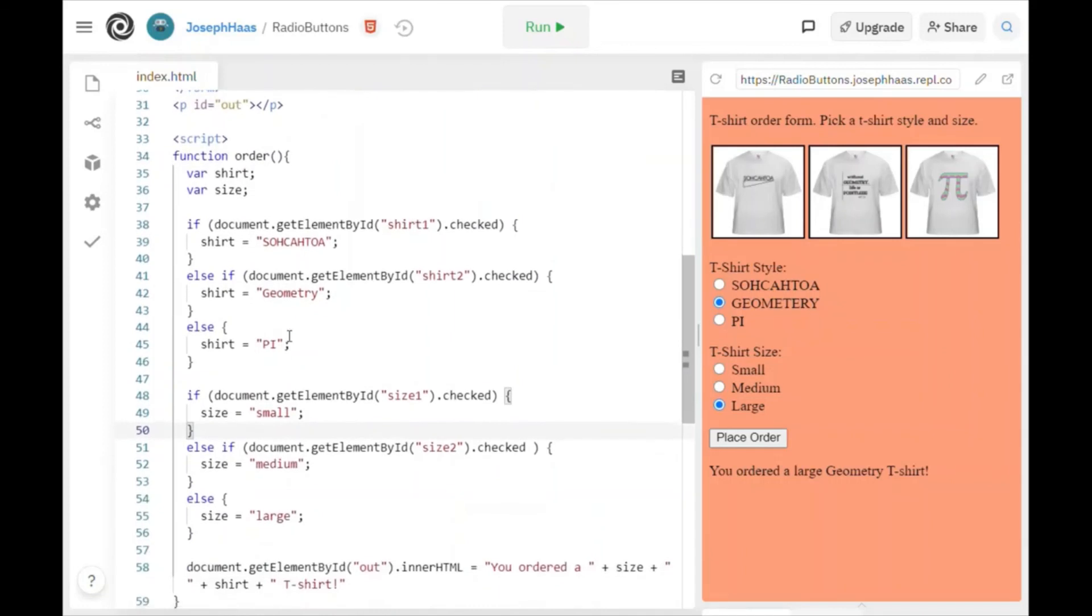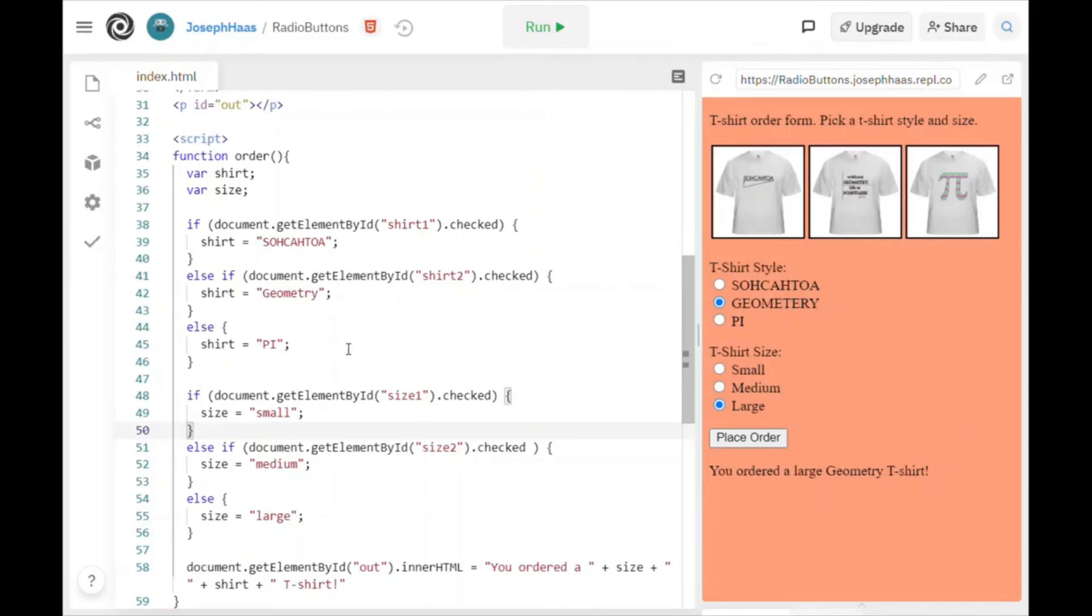Now, there is actually more than one way to figure out what radio buttons were checked. But this is a pretty standard way. And I think it's a pretty easy way to do it as well. And I will give you this code to help you get started. All right. Thanks so much for watching.